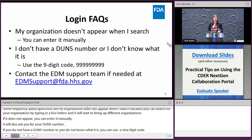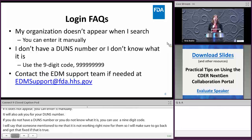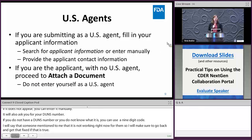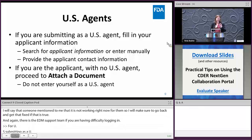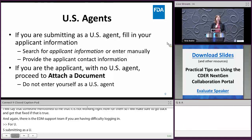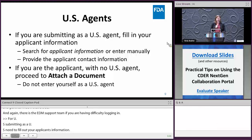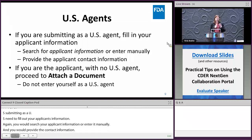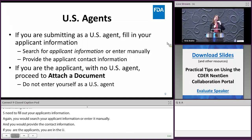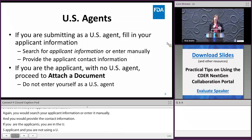The EDMS support team is available if you're having difficulty with your login. If you're submitting as a US agent, you'll need to fill out your applicant's information — search for it or enter it manually and provide their contact information. If you are the applicant in the US and not using a US agent, proceed directly to attaching a document. Please do not enter yourself as both the US agent and the firm.